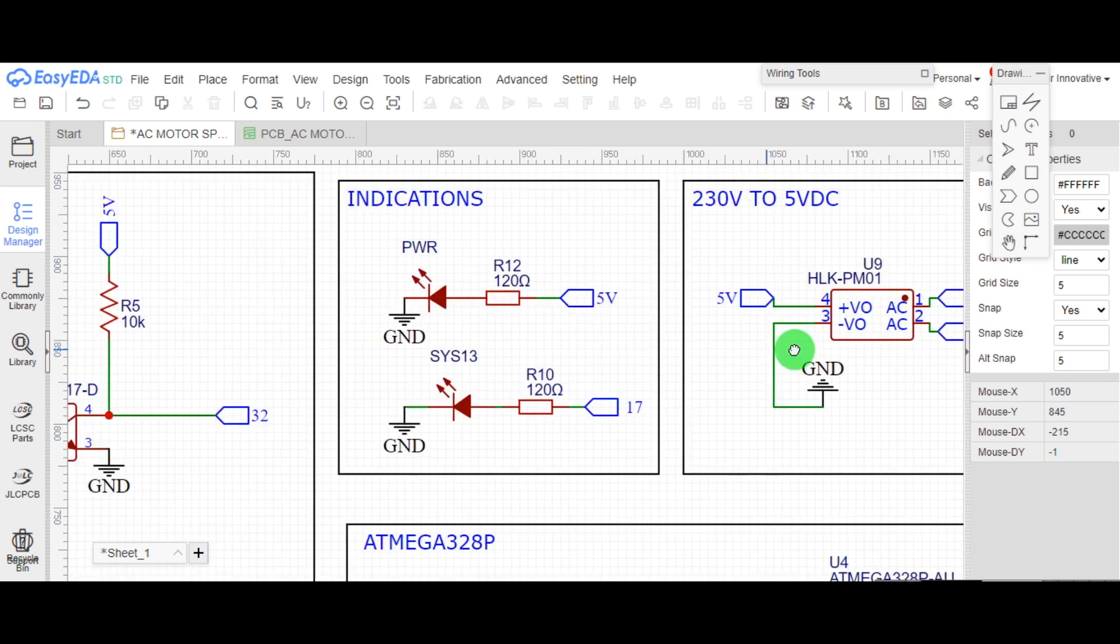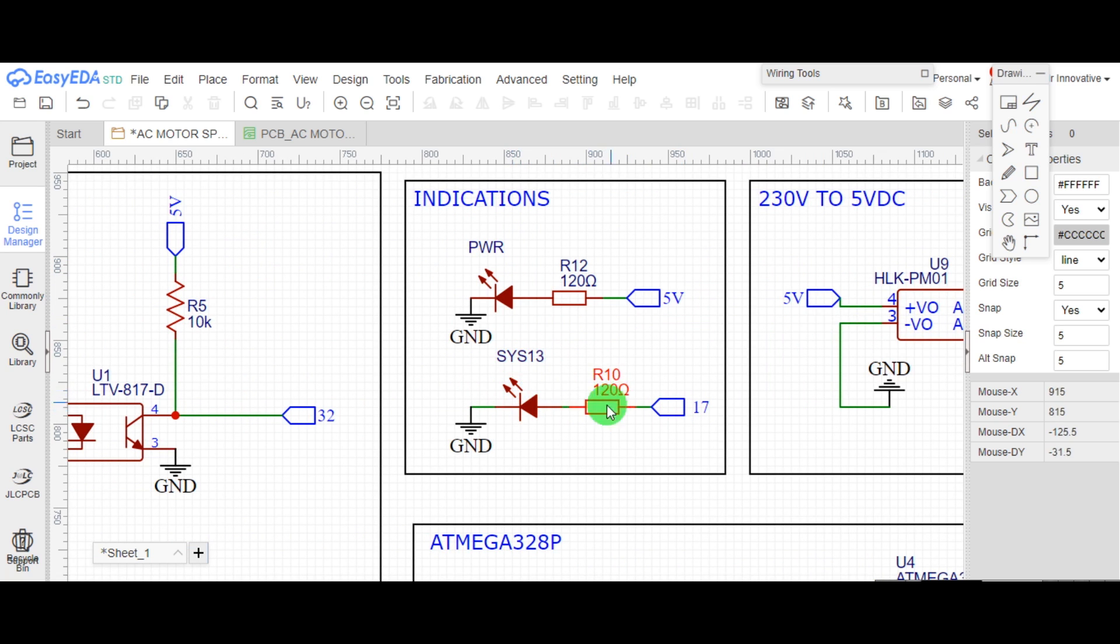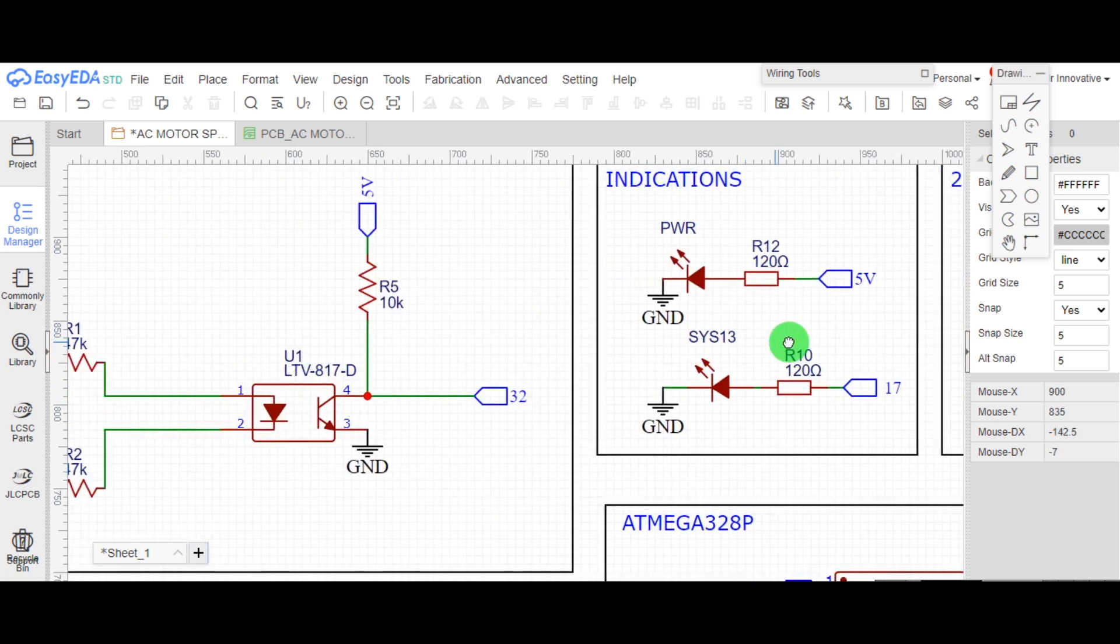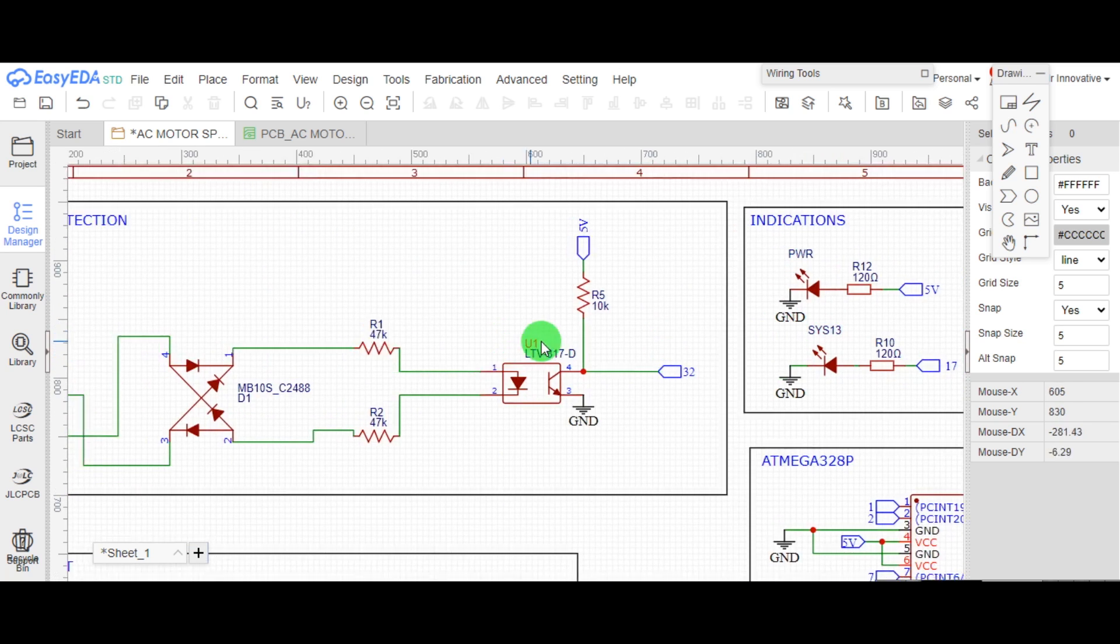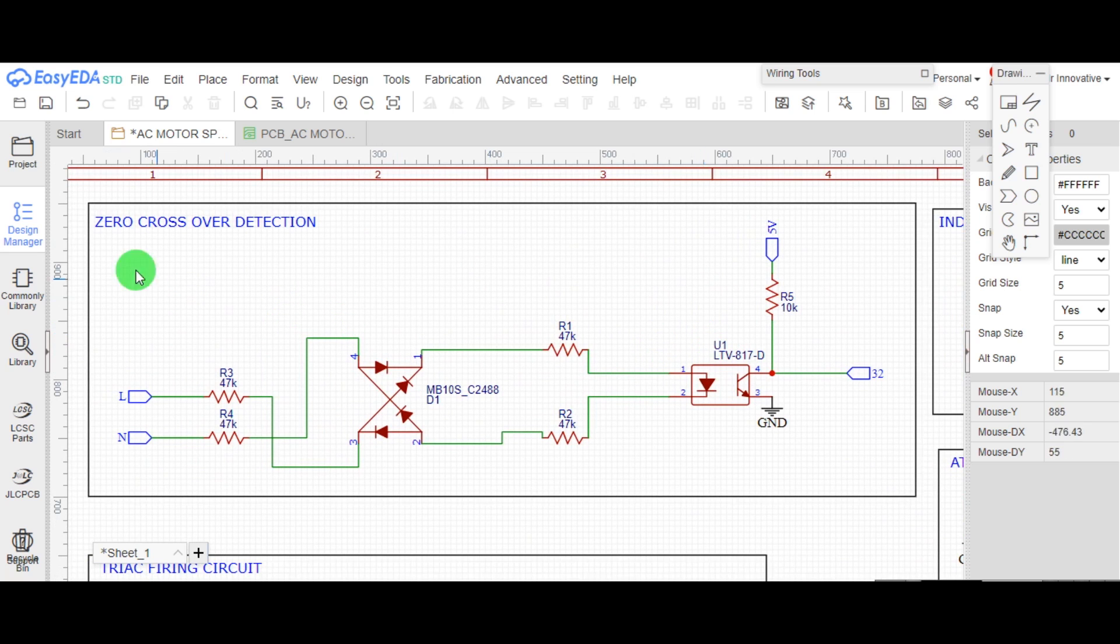These are the two LEDs, one for power indication, one for mode indication. And this is the zero crossover detection circuit. Single-phase power is applied to the primary of bridge rectifier.